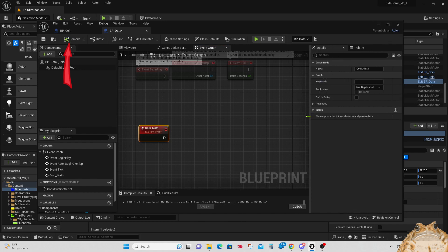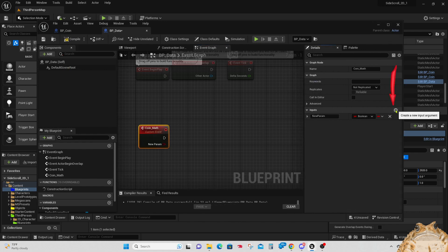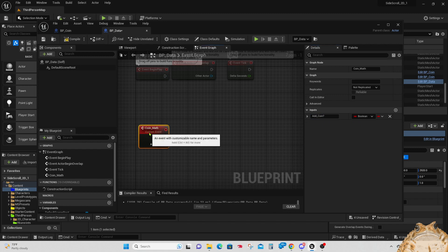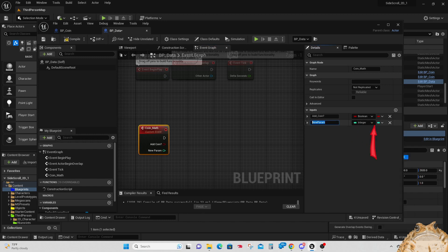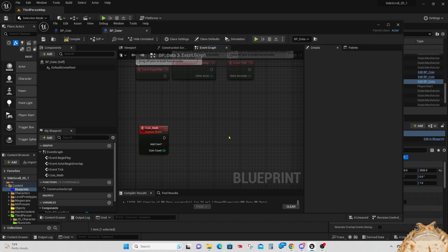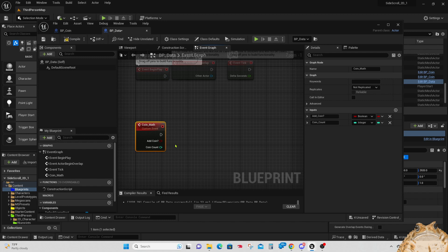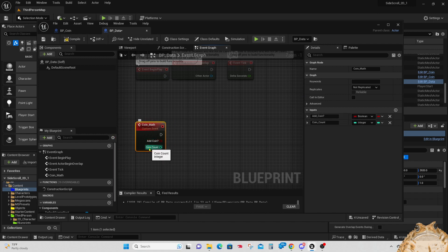Let's compile quickly. Go to the right details panel and add an input — we're going to call this 'add_coin', which is what we'll have to answer when this is called: are we adding or subtracting a coin? We're also going to add another variable — an integer — and call it 'coin_count', for how many coins. Right now all our coins are worth one coin, but we may build some later worth more. So now we've got two inputs: add_coin and coin_count.